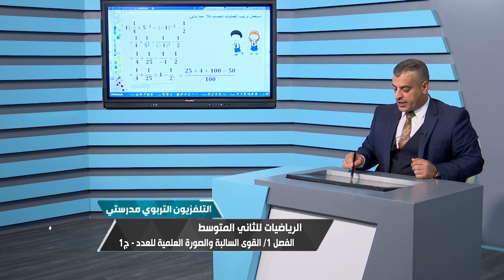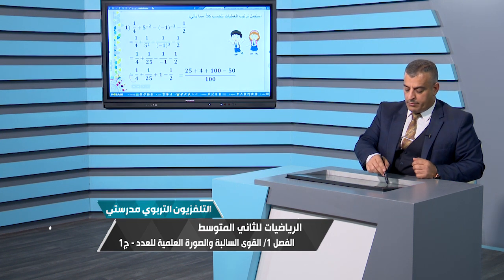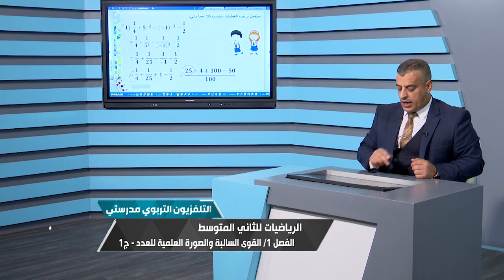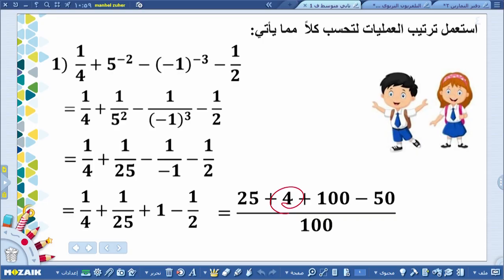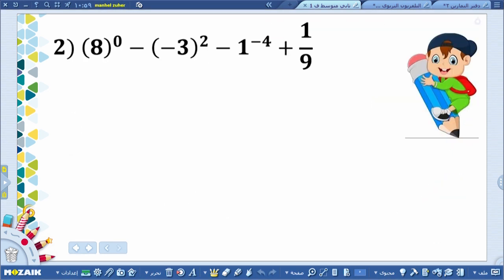واحد على سالب واحد = سالب واحد، ومسبوق بإشارة سالبة سوف يصبح موجب واحد. أذهب لتوحيد المقامات وأوجد الناتج. المضاعف المشترك الأصغر للمقامات هو مئة. مئة على أربعة = خمسة وعشرون × واحد = 25، مئة على خمسة وعشرين = أربعة × واحد = 4، مئة على واحد = مئة، مئة على اثنين = خمسين. الناتج النهائي: تسعة وسبعون على مئة.